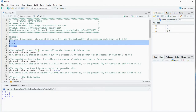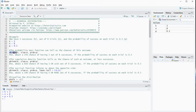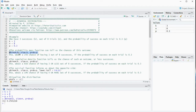The probability mass function can immediately be calculated using R's dbinom function. It requires k, the sample size, and the probability. If we run this we get the probability of having k out of n successes if indeed on each trial the probability is p — in this case that's about 0.25, so 25%.